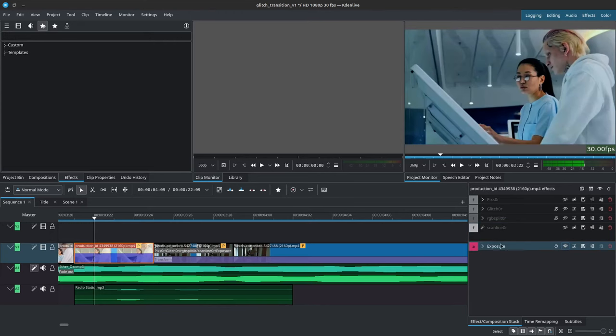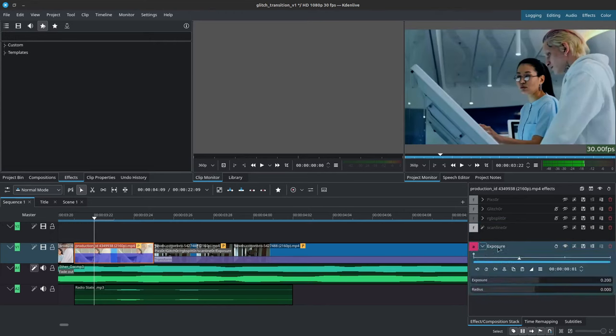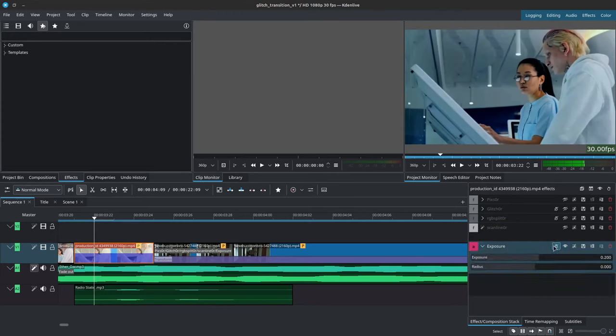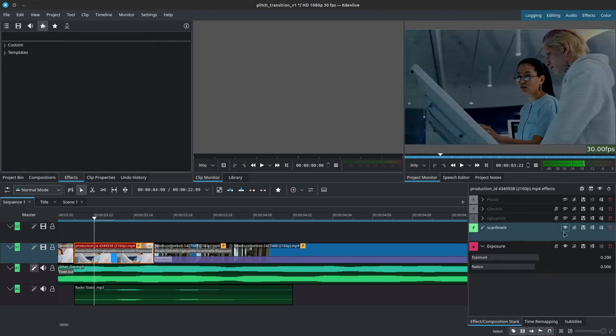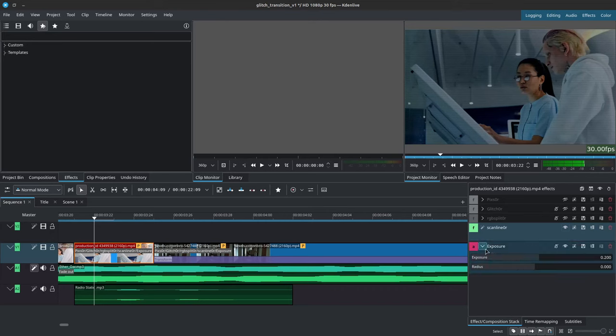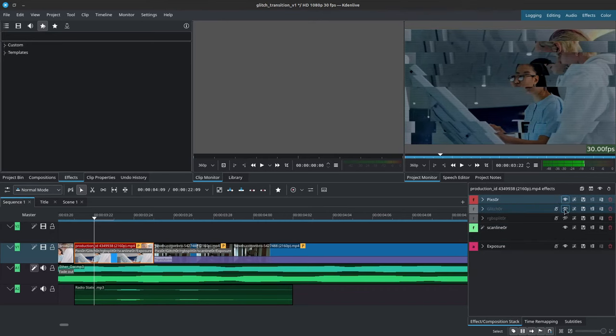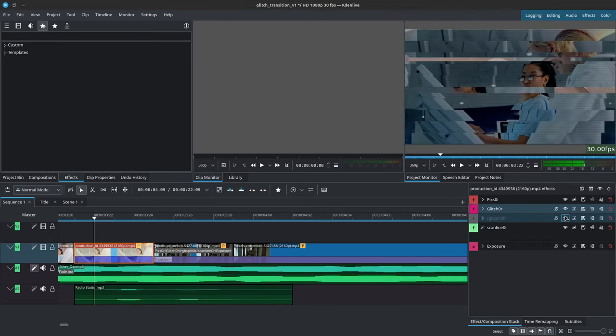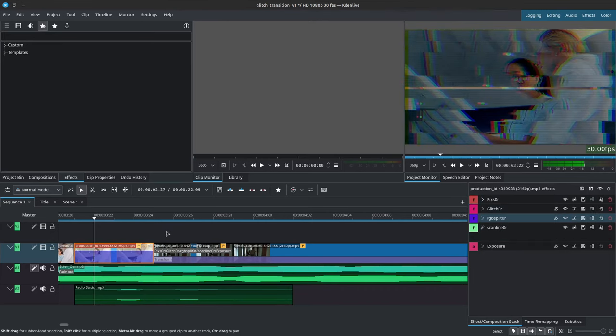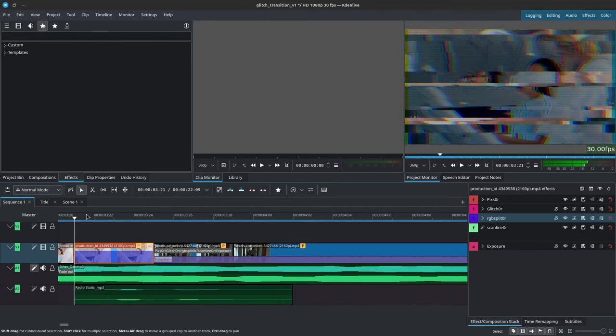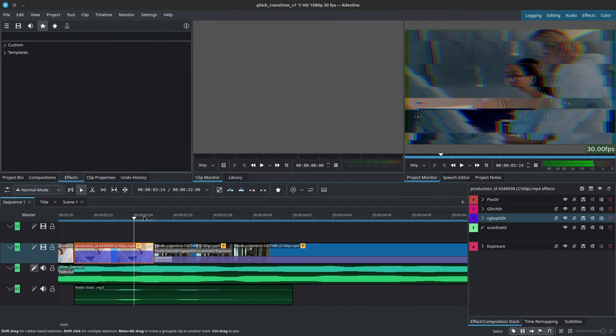This is why I finally added the exposure, which brightens the image again so that we don't get such a dark result in the end. And once you combine all of these together, you get this very nice glitch effect.